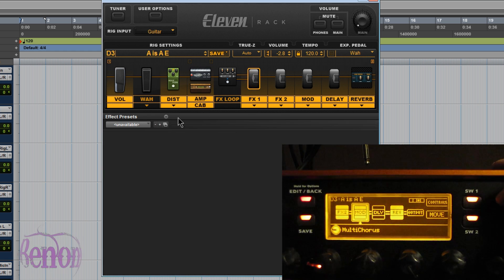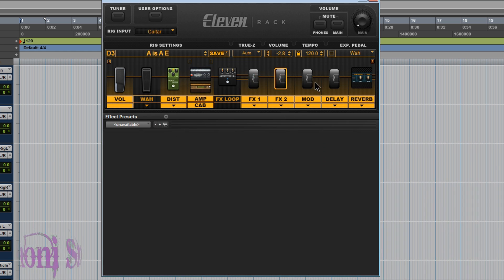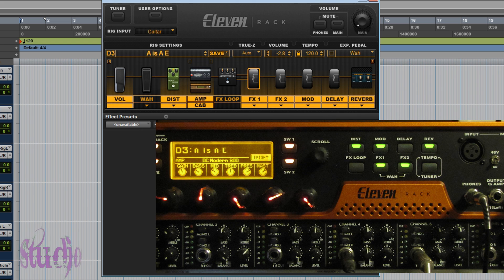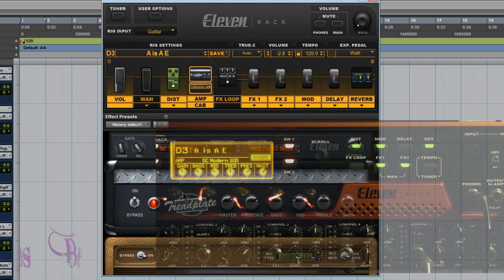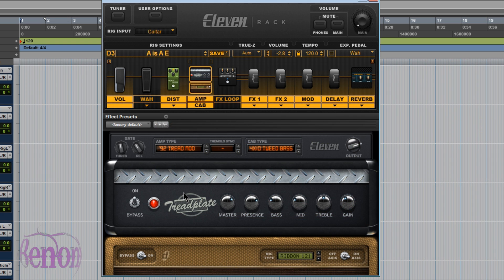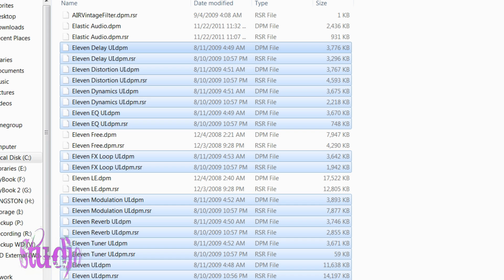It's also showing the parametric EQ is not even showing up here. It's showing the delay is turned on when in reality the delay is actually off. That's because the UI files are all jumbled around because the actual 11 rack unit is using amps and effects that are not in the UI files in Pro Tools.